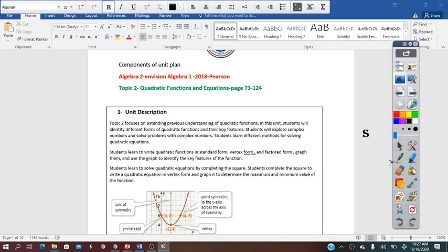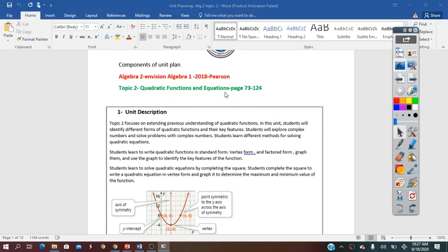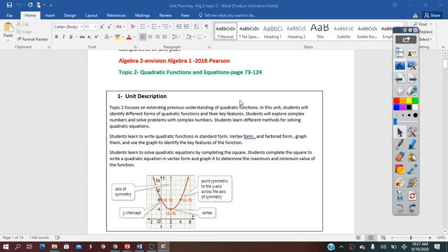Hello everybody. The second topic in Algebra 2 is Quadratic Functions and Equations. In this topic, students will extend their previous understanding of quadratic functions and solving quadratic equations.